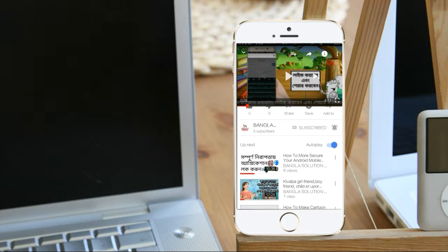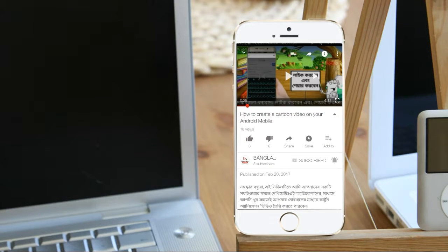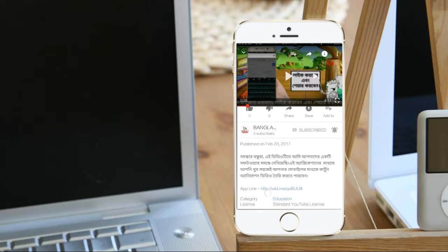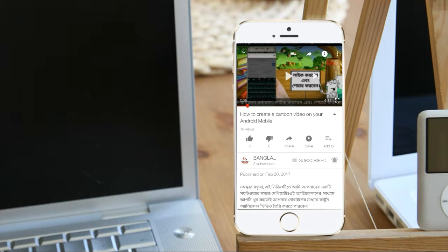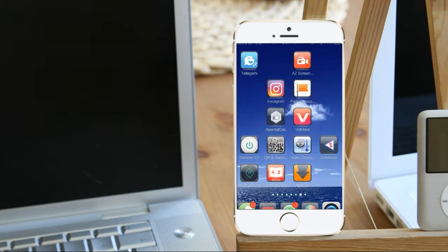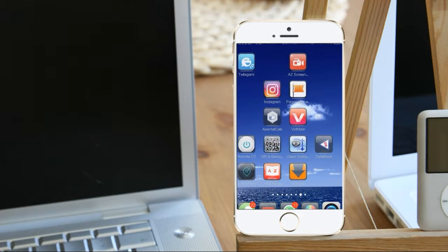I will show you how to download the video on Android Mobile. If you like this video, just click the link in the description to download the video.